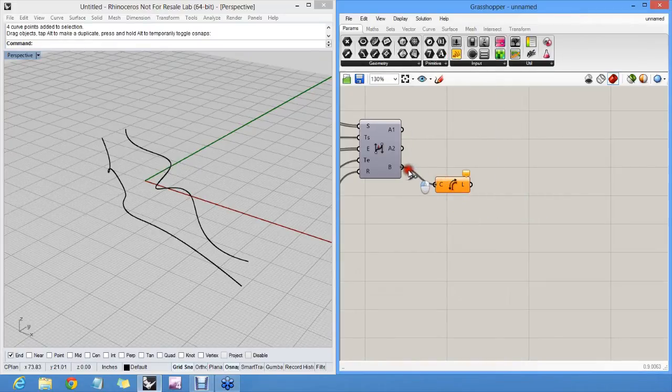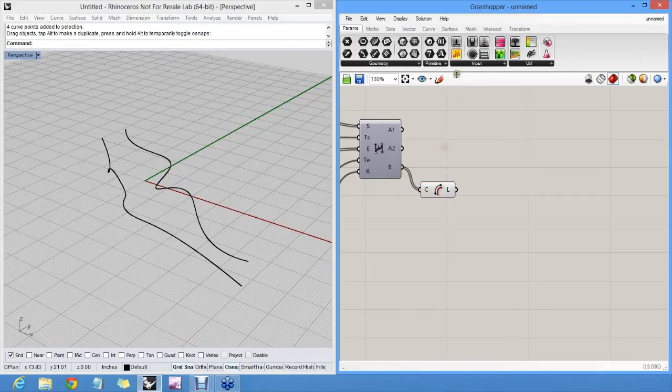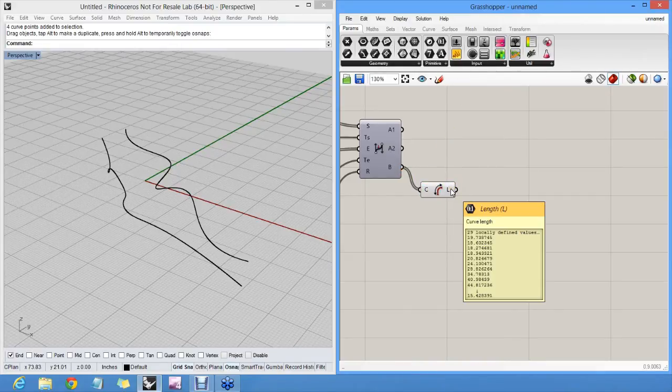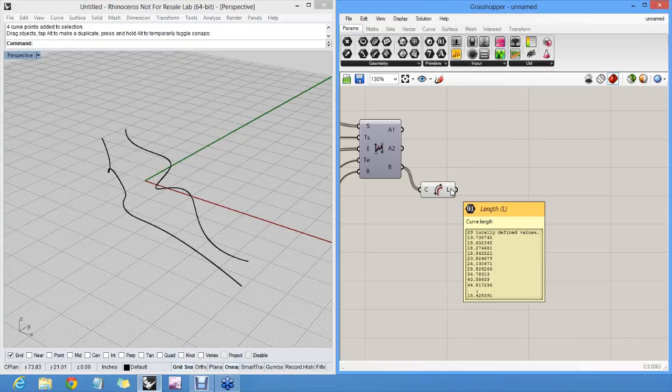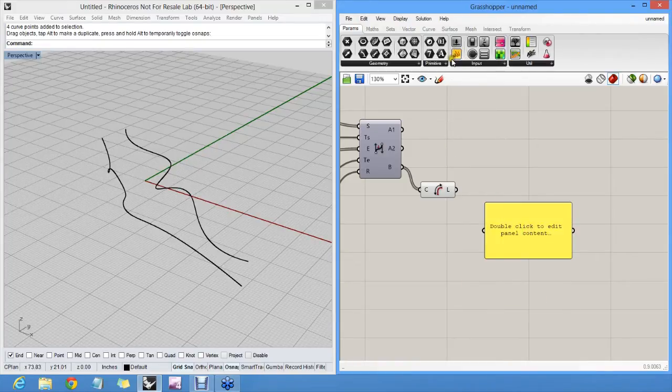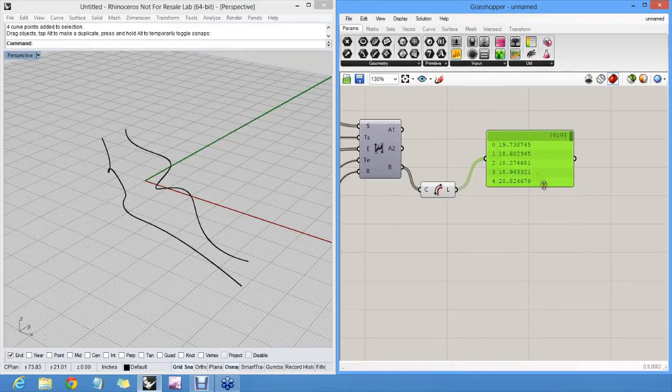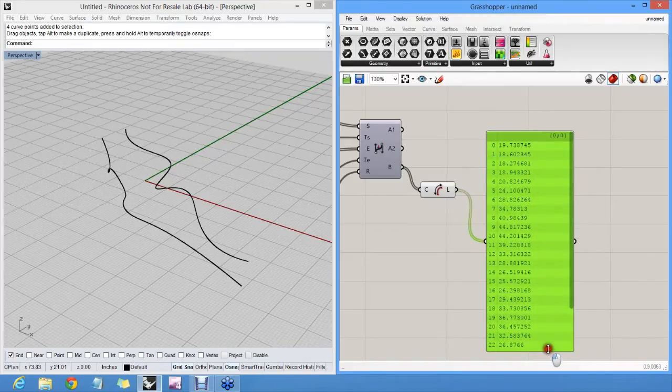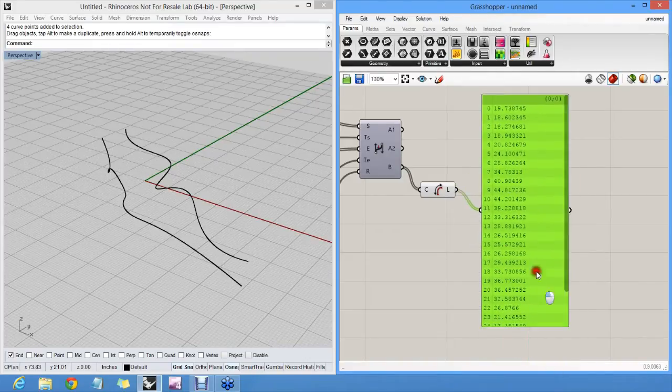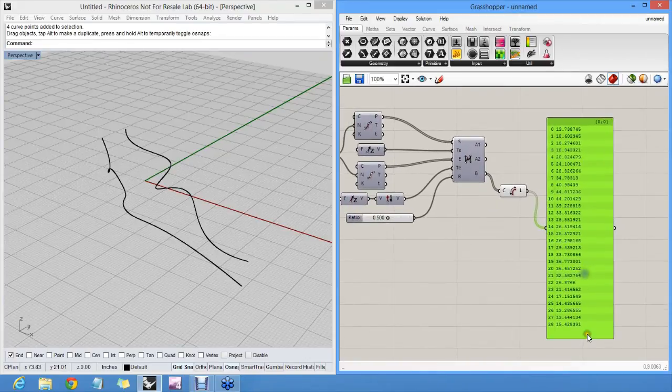I can have a look at those lengths either in a tooltip here, or if I want to be a bit more persistent I can use a text panel, which is a little yellow icon, which is very good for inspecting data on screen.